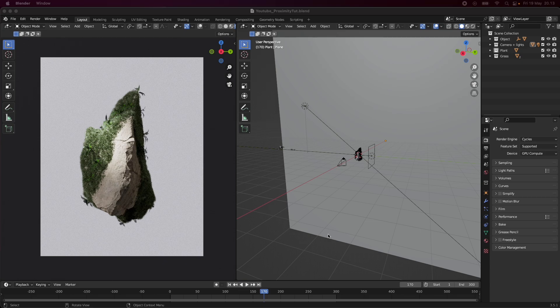There have been a lot of tutorials like this one regarding Blender and Proximity Growth, but I wanted to give my take on it and also show you some cool tricks along the way that I actually haven't seen before. So let's just dive straight into this tutorial today, and remember to subscribe and all those things.